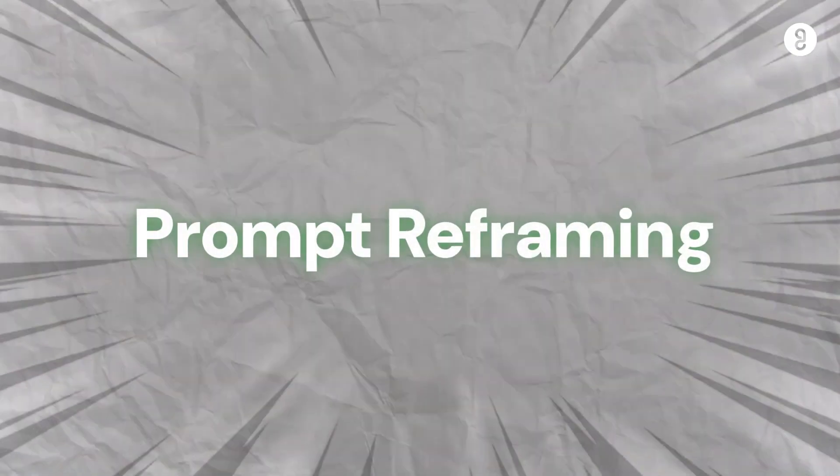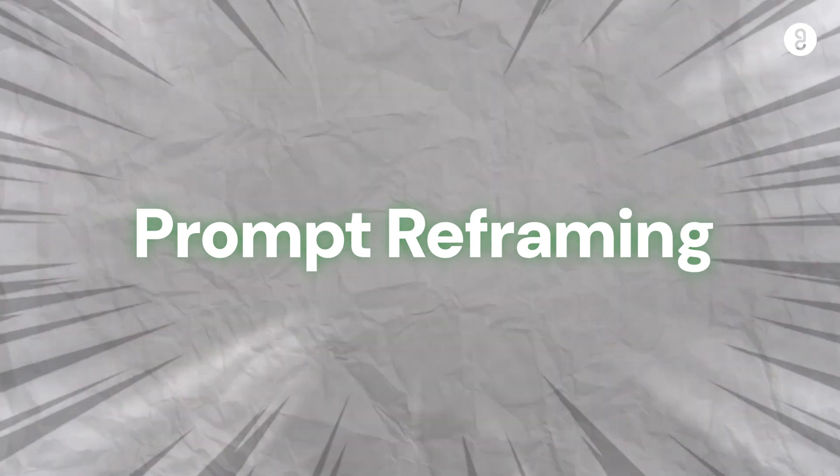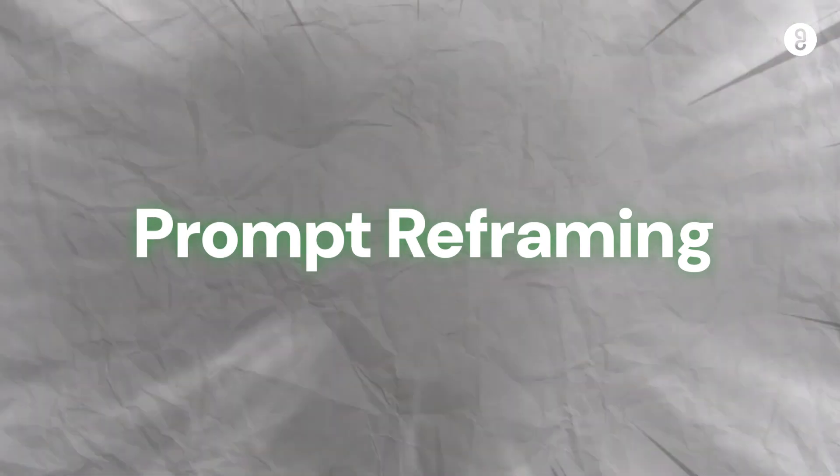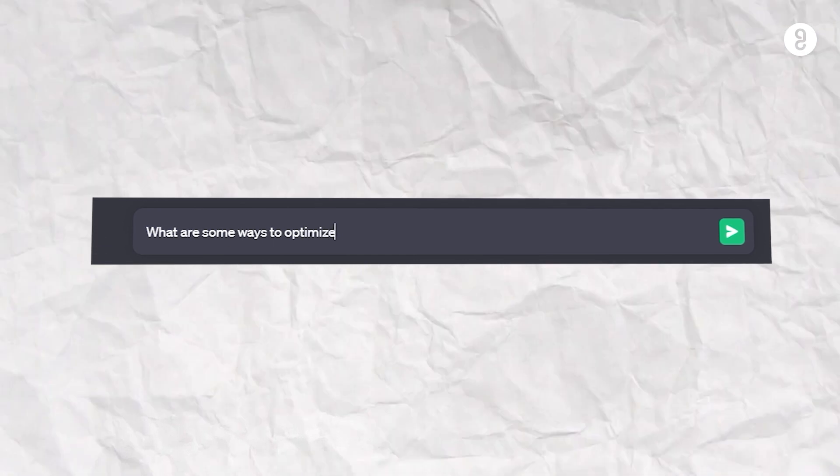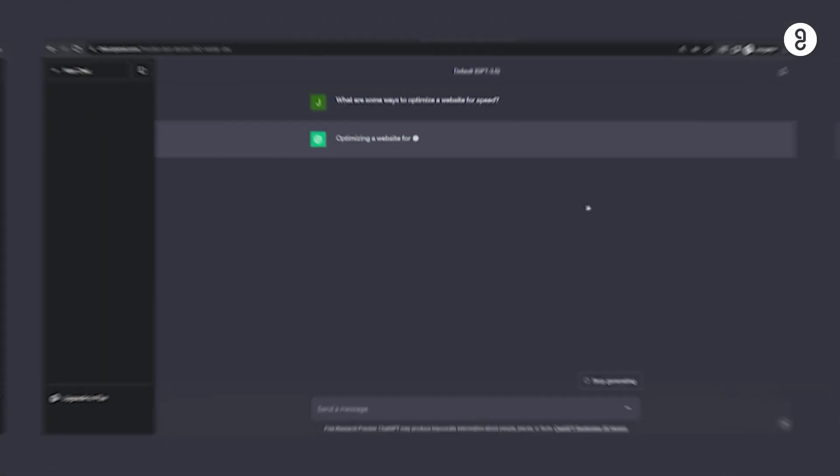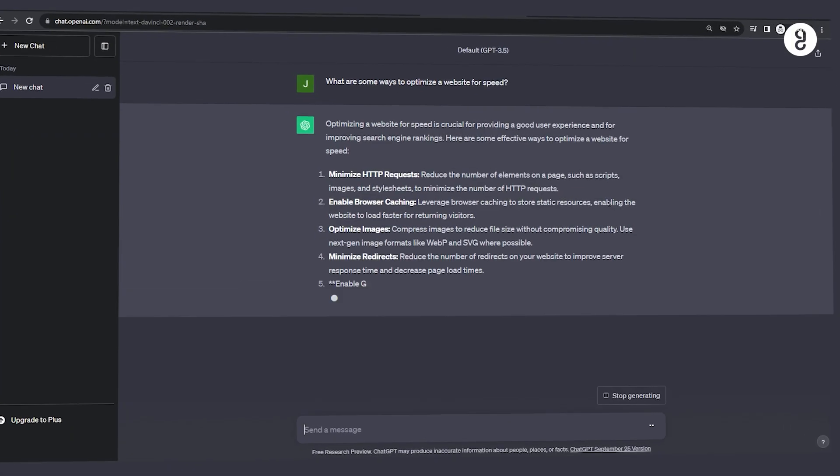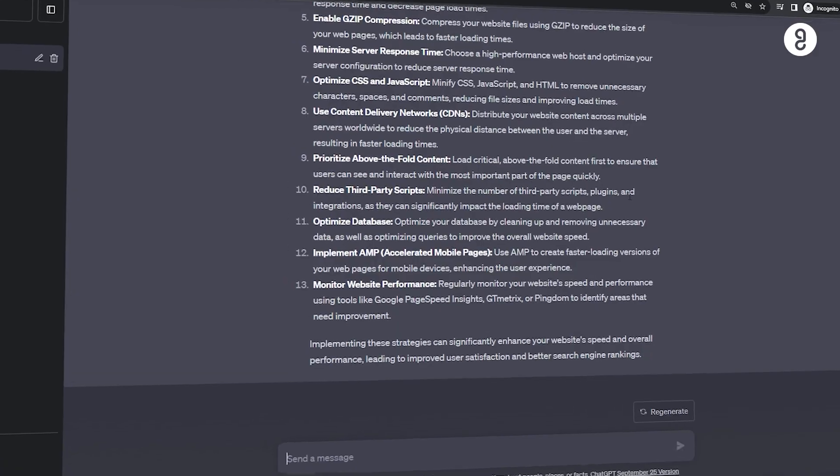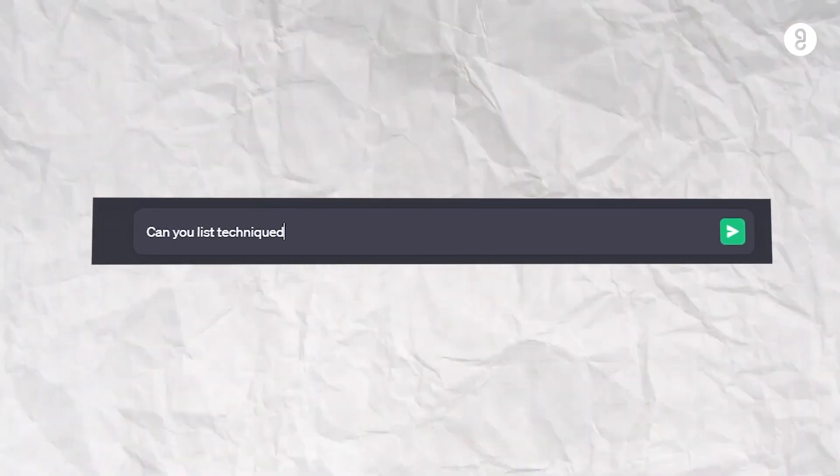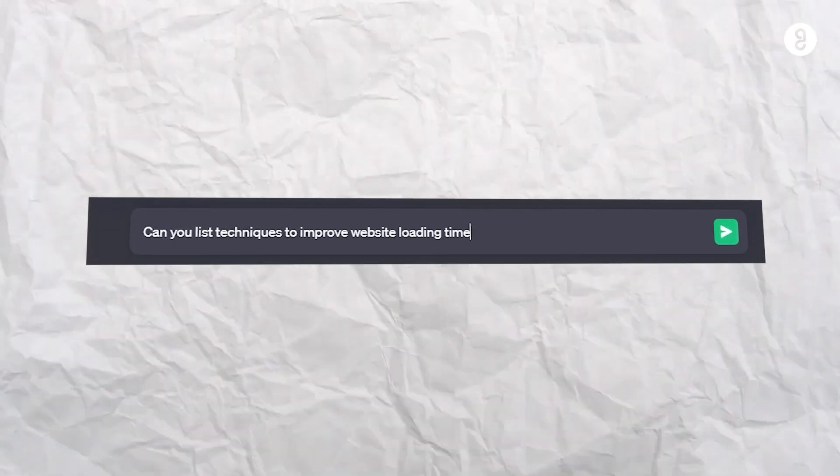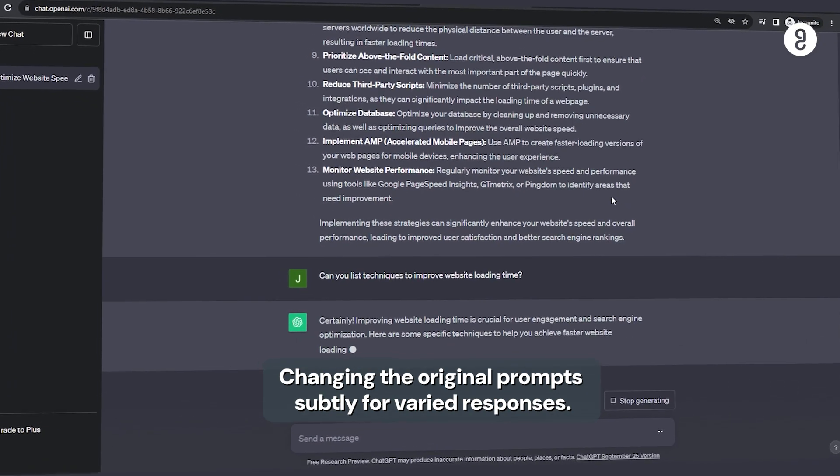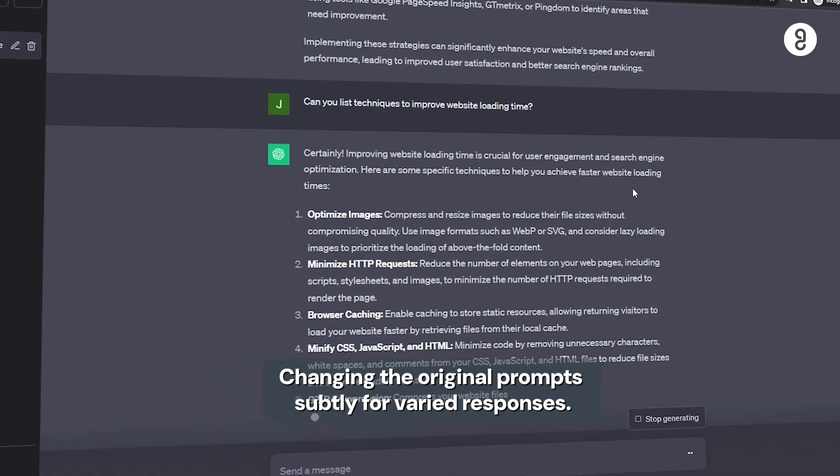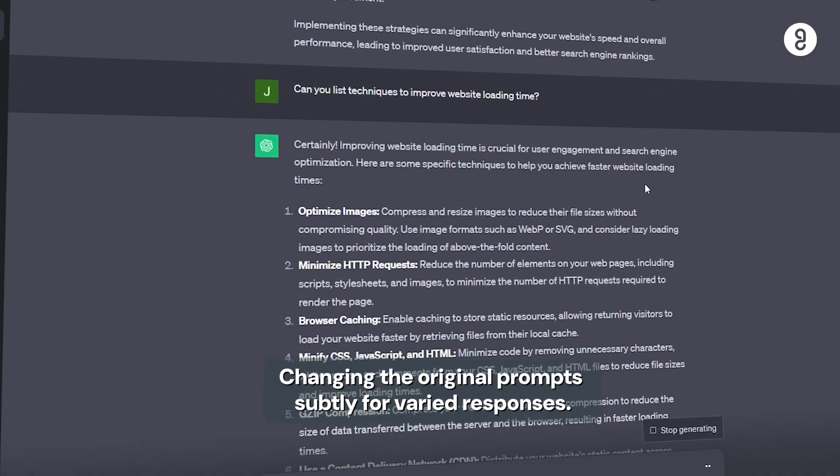Eighth one is prompt reframing. Example, this is the original prompt: What are some ways to optimize a website for speed? Result vandhadhu kapparama, adu ye nama refrain pannla. Can you list techniques to improve websites loading times? So, indha madri, subtler prompts a change pannla for varied responses.